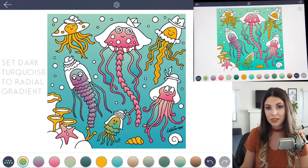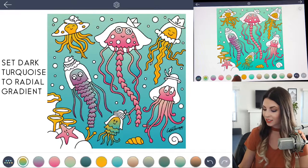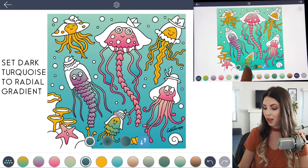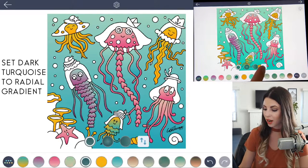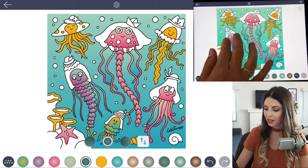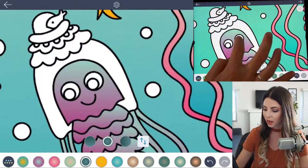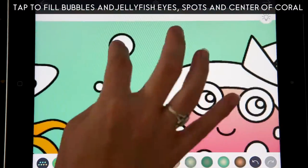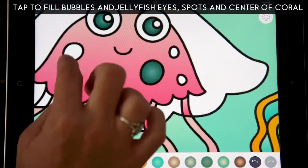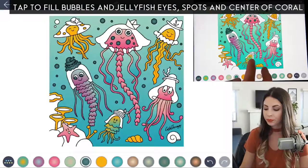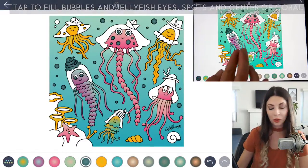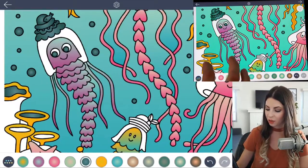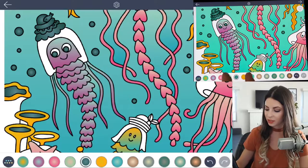Now for the bubbles and the eyes, let's use the really dark turquoise gradient. Set that to radial so it's light on the inside, and go ahead and tap. You can also put it on the spots for the pink jellyfish, and then go ahead and fill in the centers of the coral pieces as well.